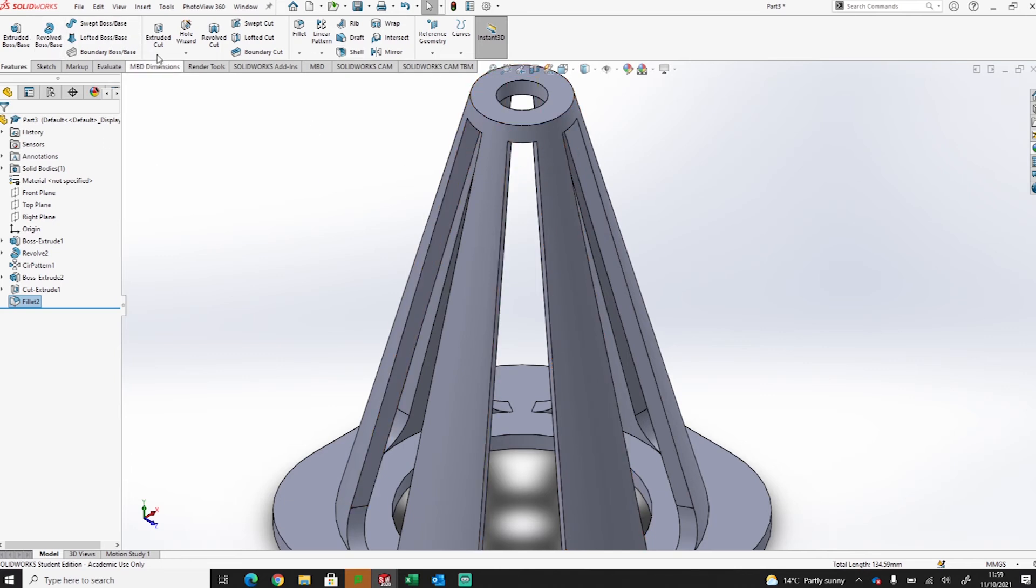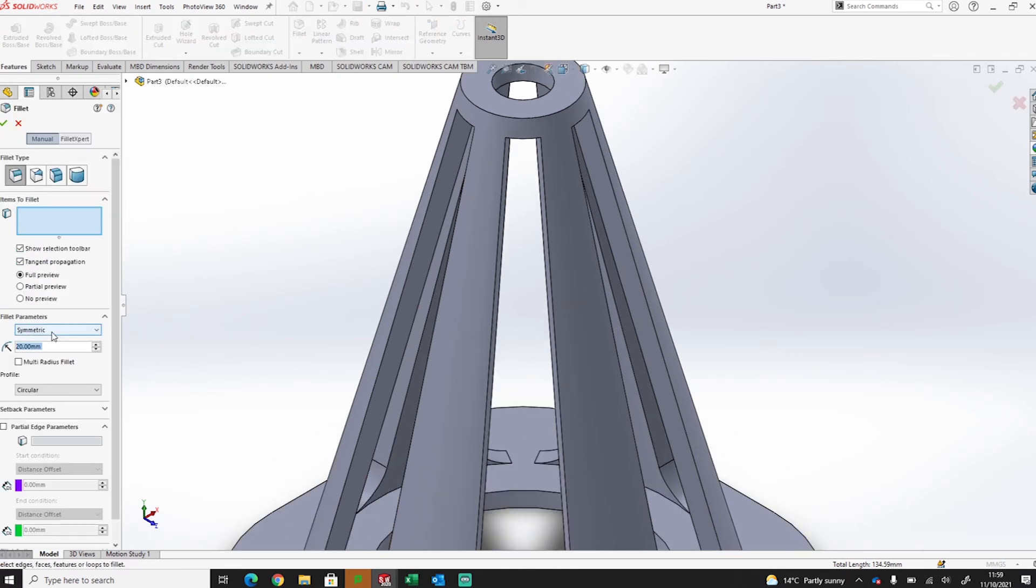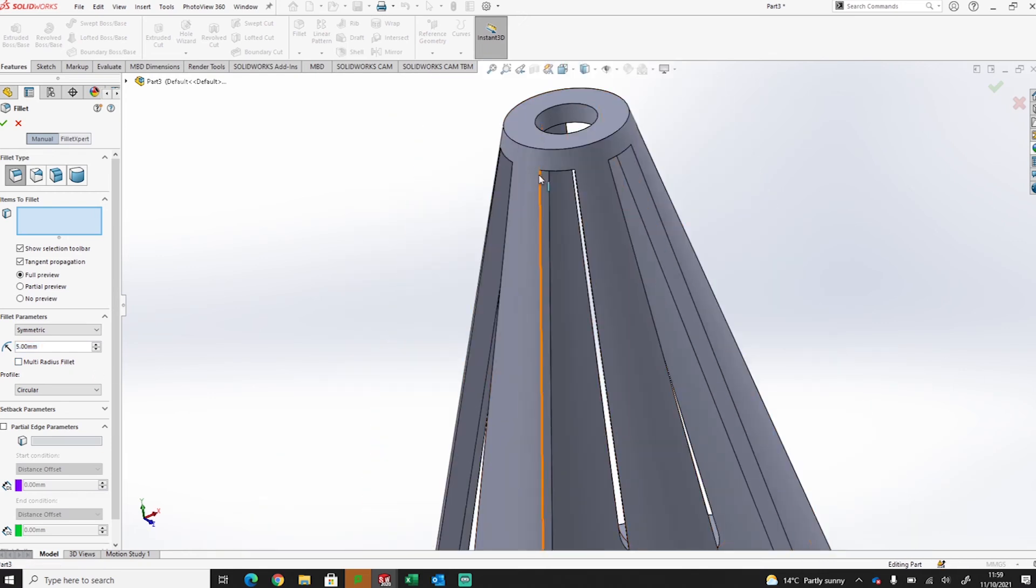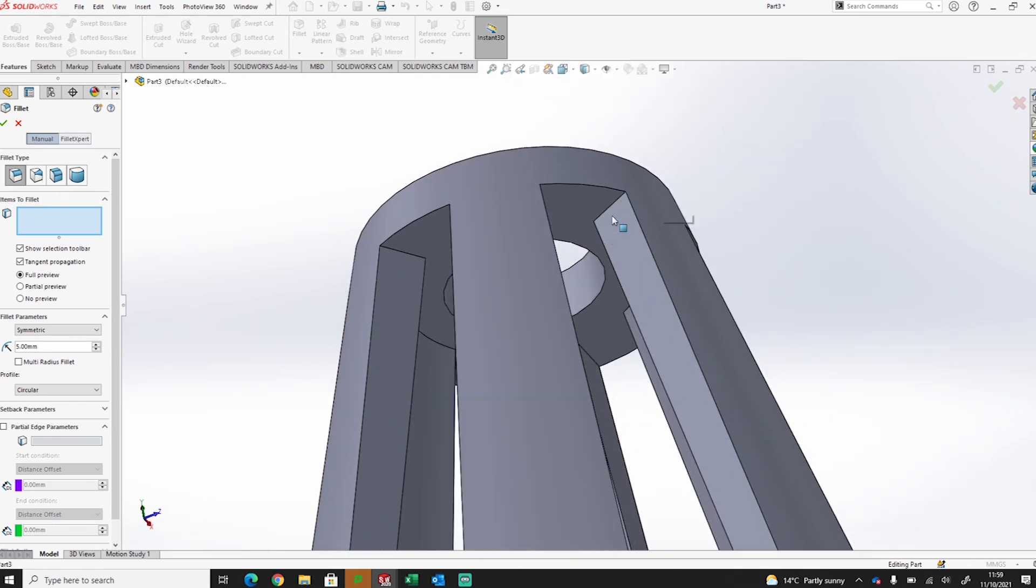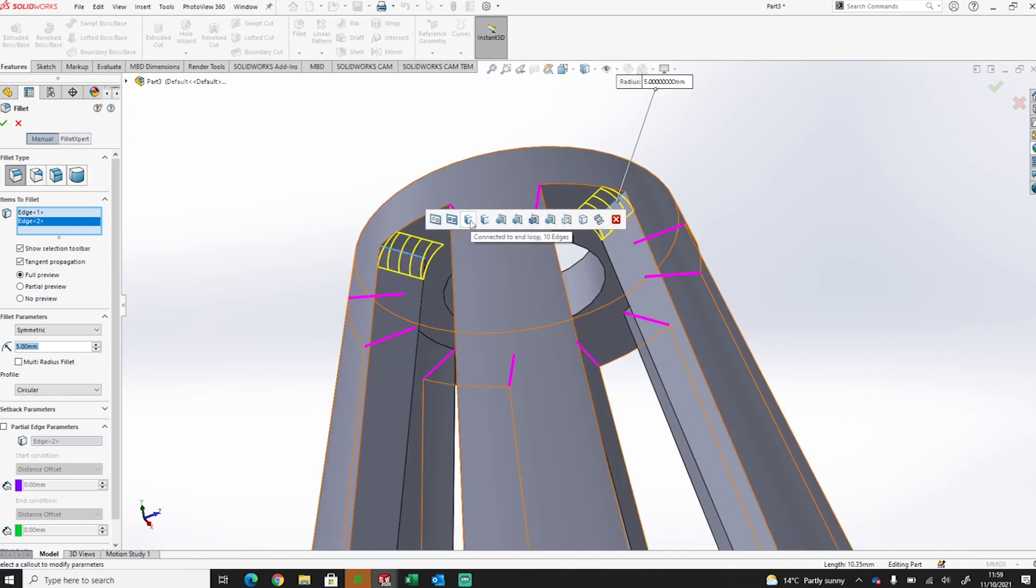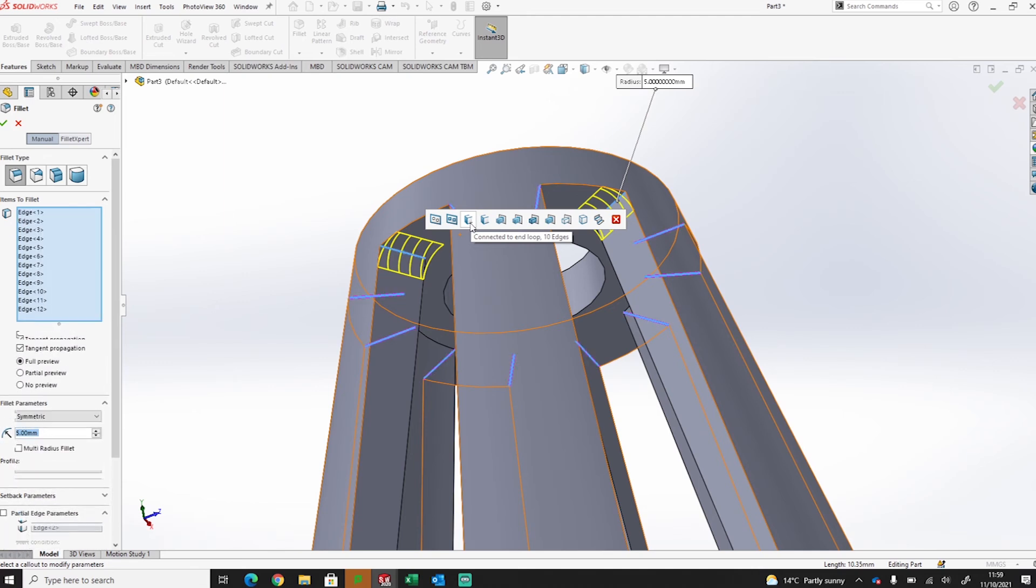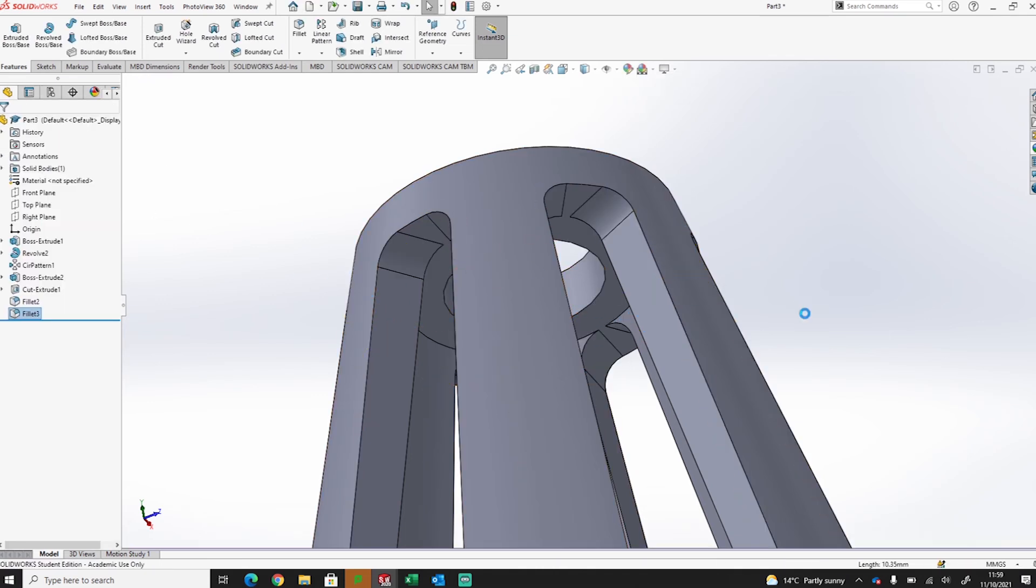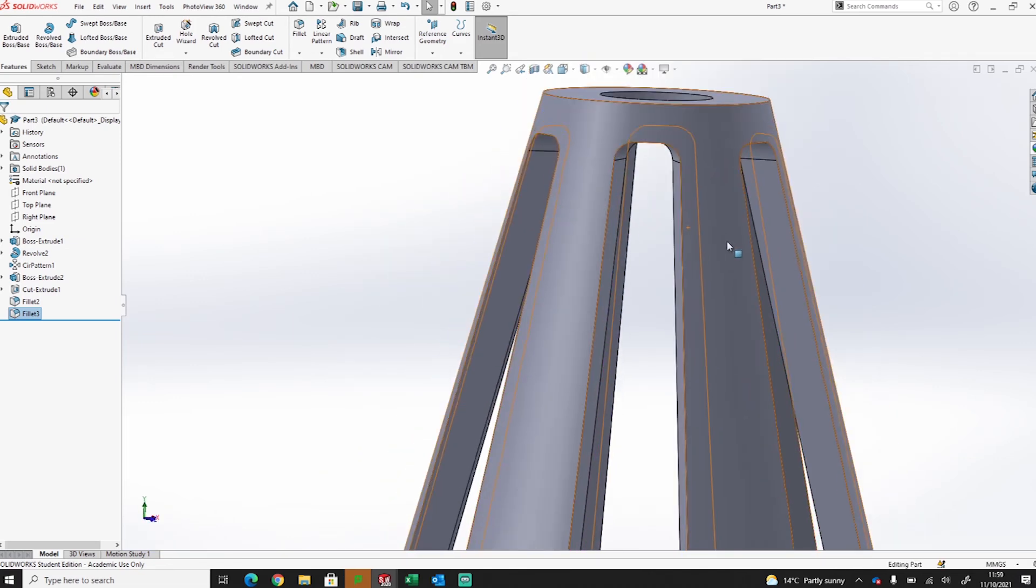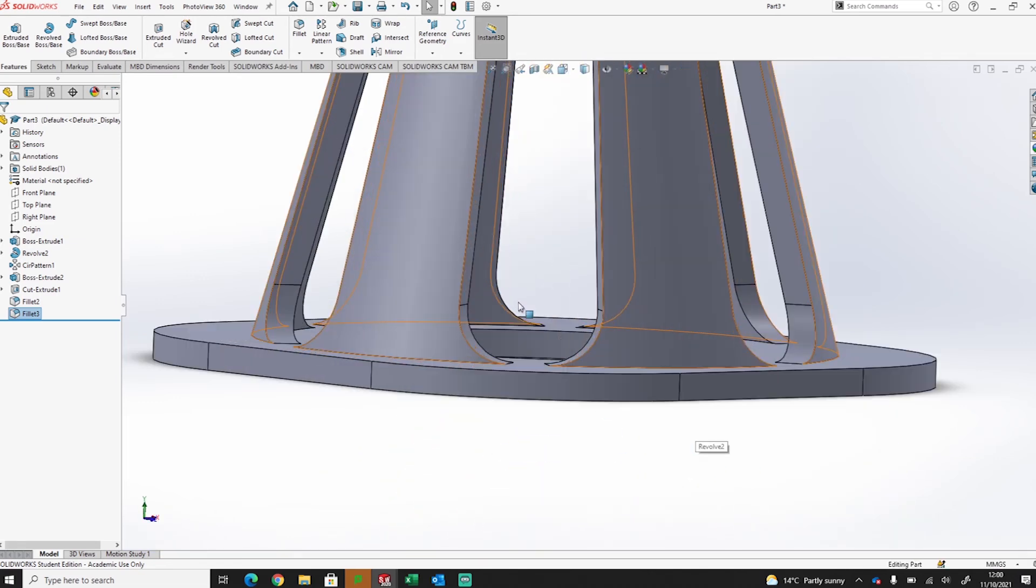So now you can see it's picked up on all the bottom edges. So I've just deselected the top ones. Now if I tick that, we will fillet off them edges like so. Now here we also want to do these inside top edges. So I'm going to fillet them as well.